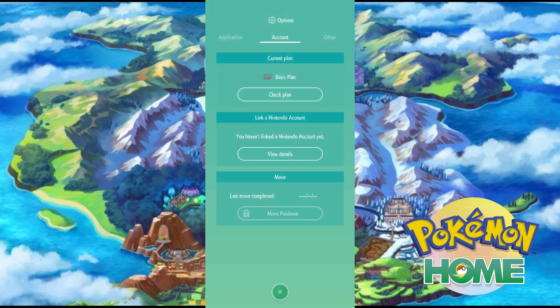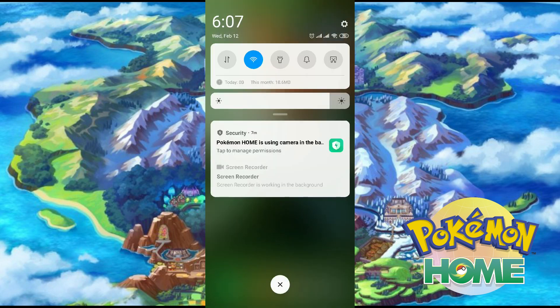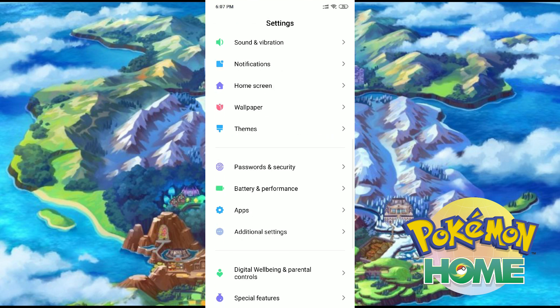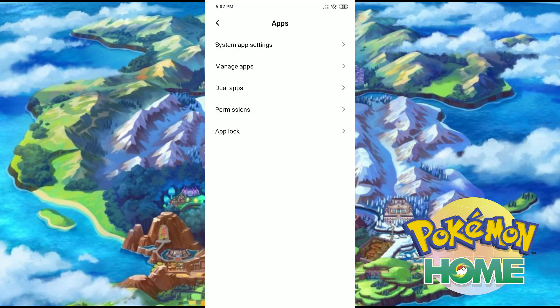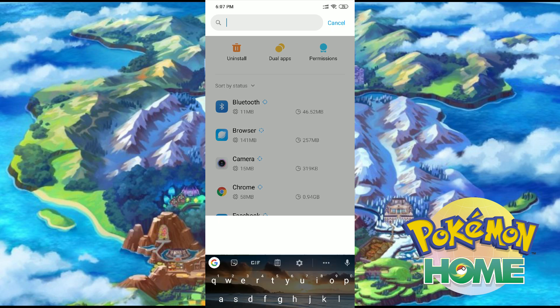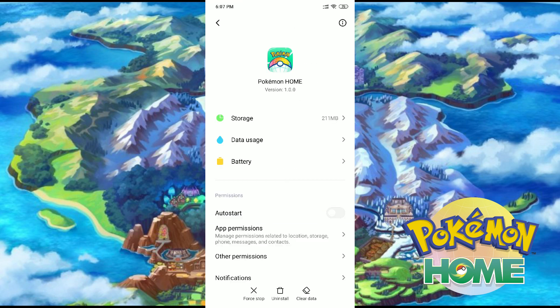All you need to do is delete this guest account on your mobile. To do that, go to Settings, then Apps, then choose Pokemon Home, then clear data.